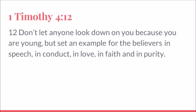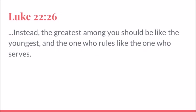And this flows really well into a verse from Luke 22, verse 26. Instead, the greatest among you should be like the youngest, and the one who rules like the one who serves.